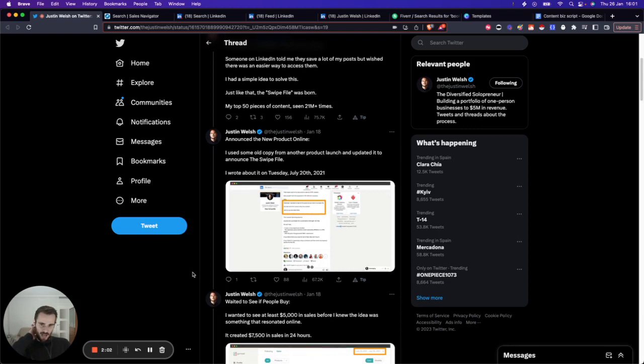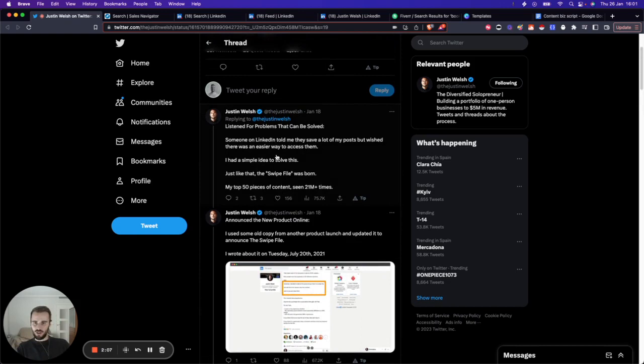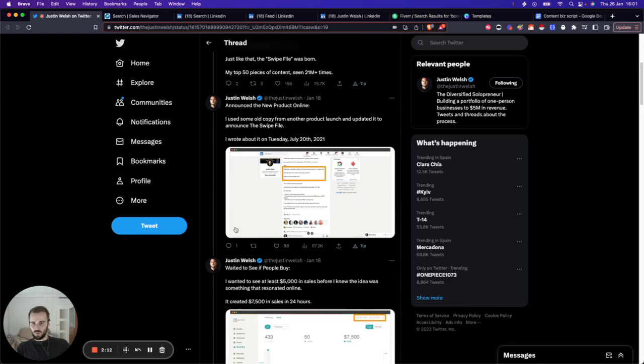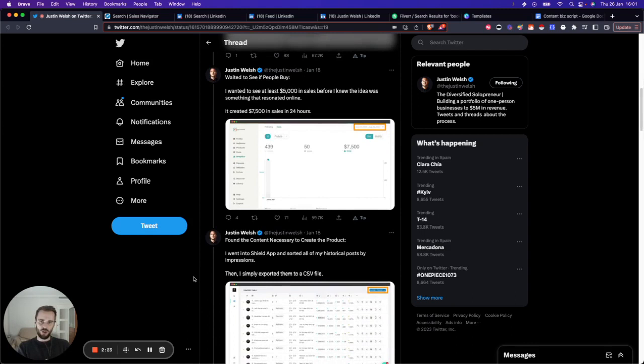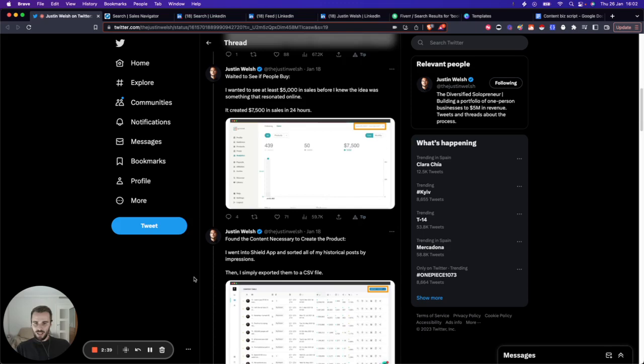He has a lot of content that is really popular. His top 50 pieces of content have combined 21 million plus views that he launched as a separate product. Someone told him, 'I wish I could find an easier way to access your most popular posts.' So he created a swipe file. He used a pre-launch strategy, which a lot of content creators do before they launch a course. They want to see if people are actually interested in the content.